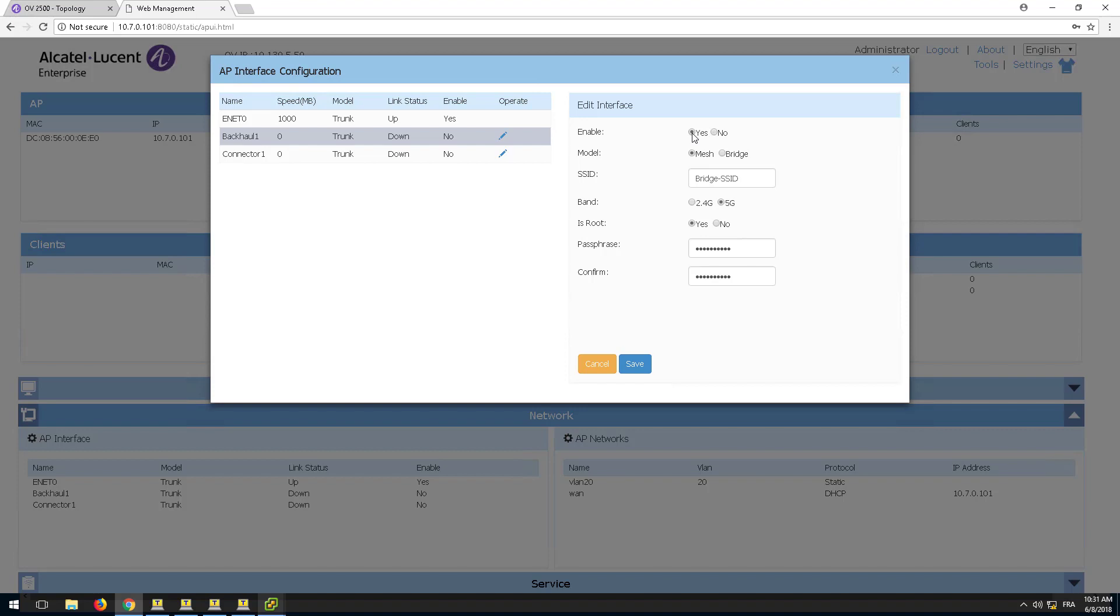Enable the interface, it's down by default, and make sure that bridge mode is selected. Fill in the SSID name.